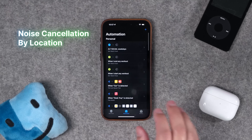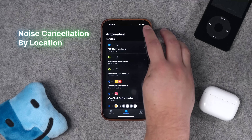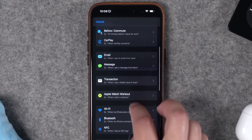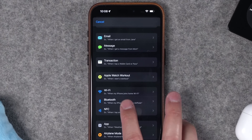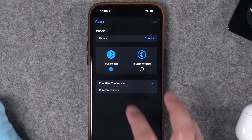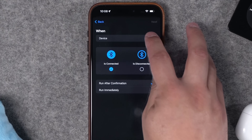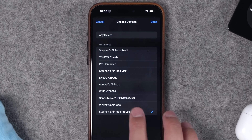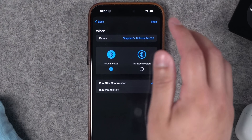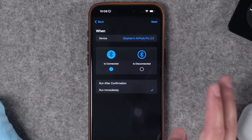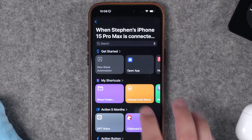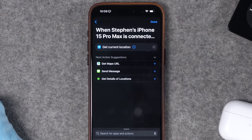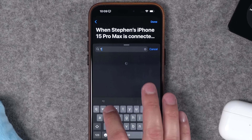For the next automation, we'll automatically change the noise canceling setting on AirPods Pro depending on whether I'm home or away. Go to the Automations tab, select the Bluetooth option as the trigger, choose when Bluetooth is connected, and pick your specific device — I have AirPods Pro 2 (USB-C). Set it to run immediately with no confirmation required, then do a new blank automation. From there, choose the 'Get Current Location' action.